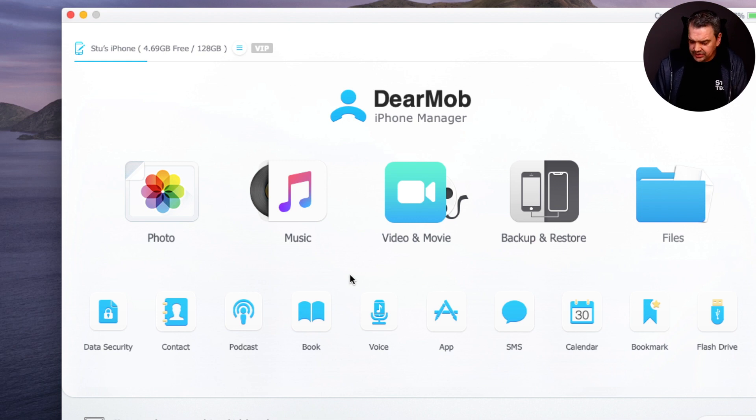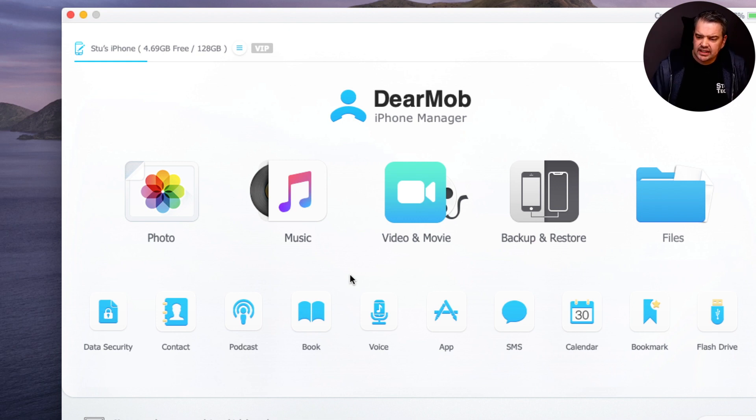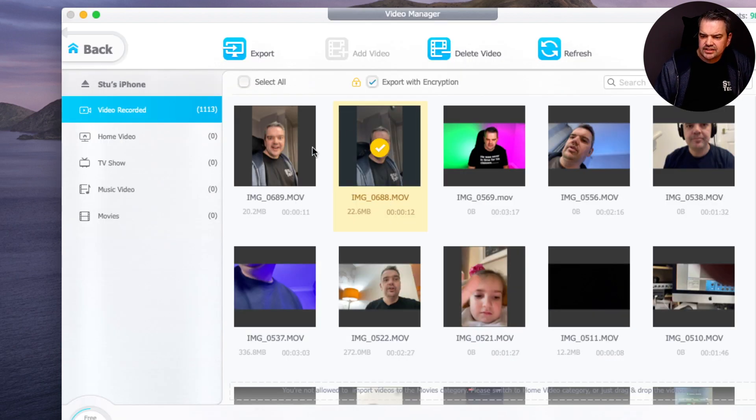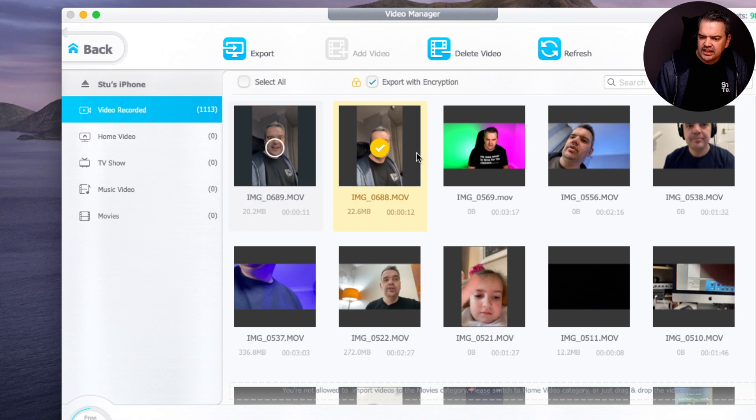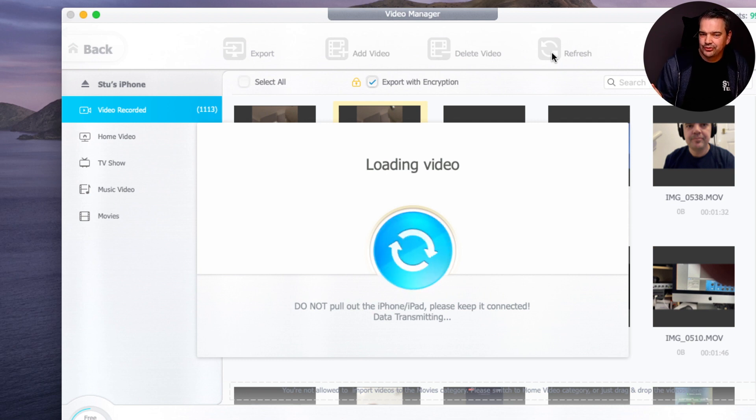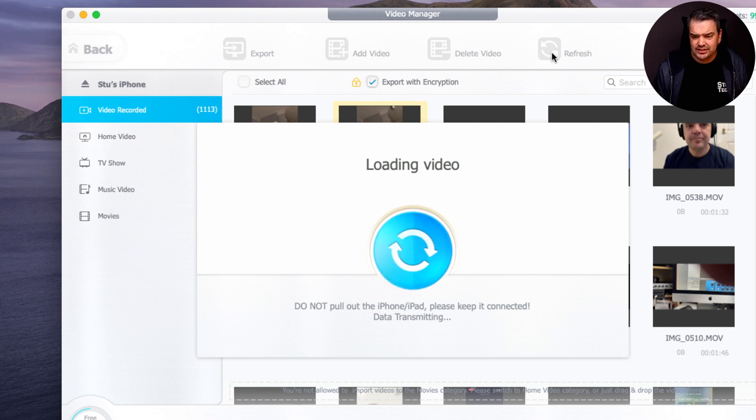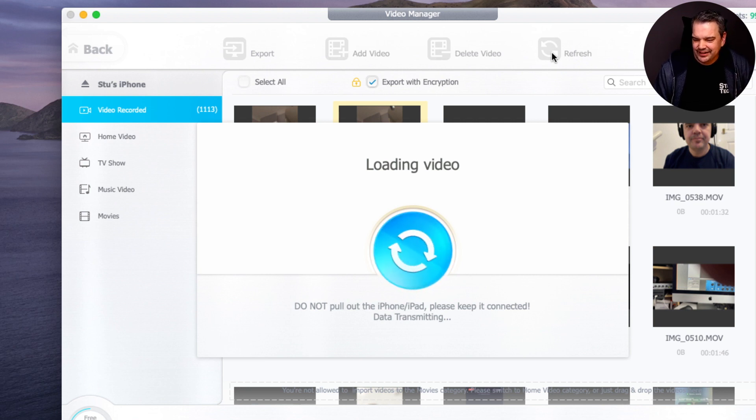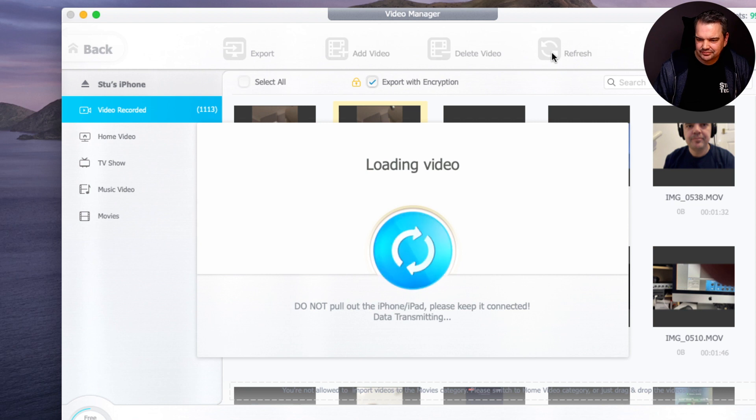And all we then do is click on video and movie. Now I've already had this previously synced up. Just to make sure that it's completely new, I'm just going to click on refresh, because I have done a few of these videos before. This is the third time I've actually recorded this. That's why you'll see a couple more selfie videos there. I kept making mistakes, by the way. That's all it was.